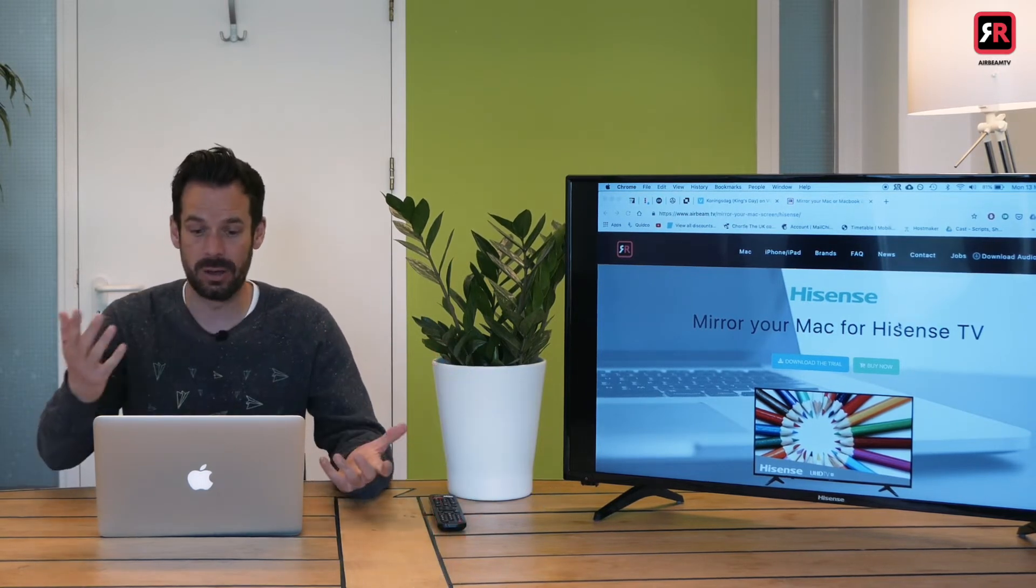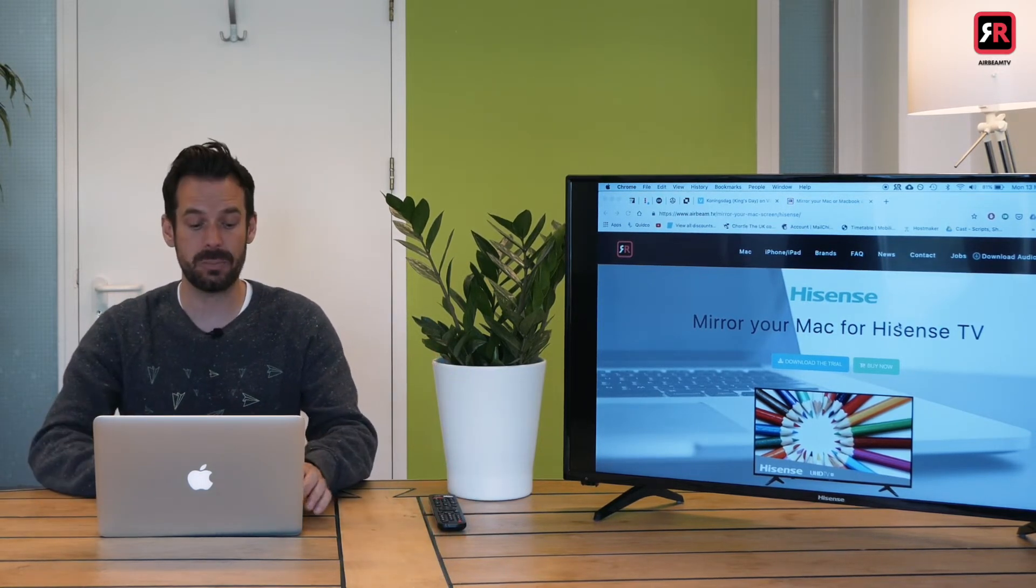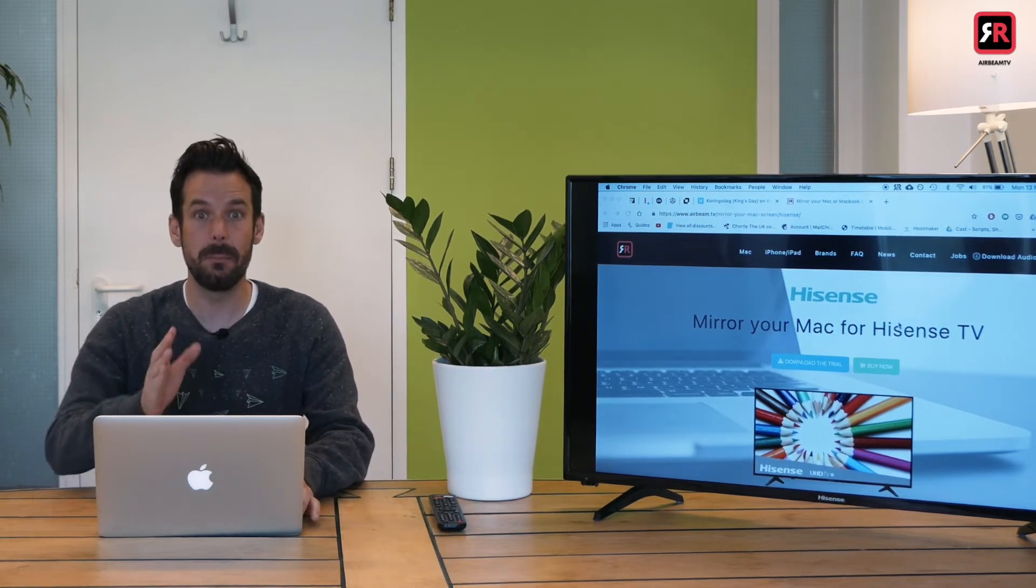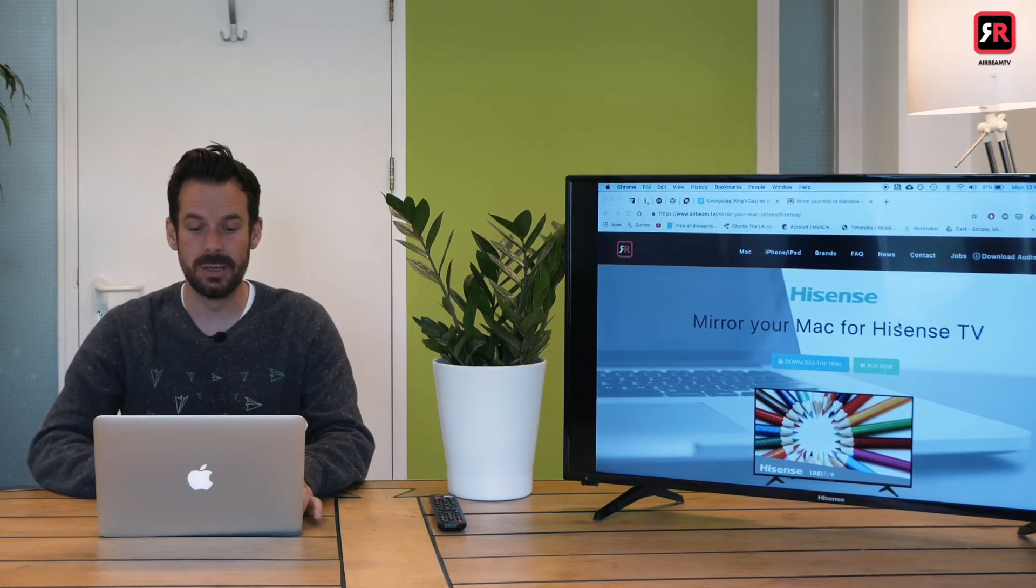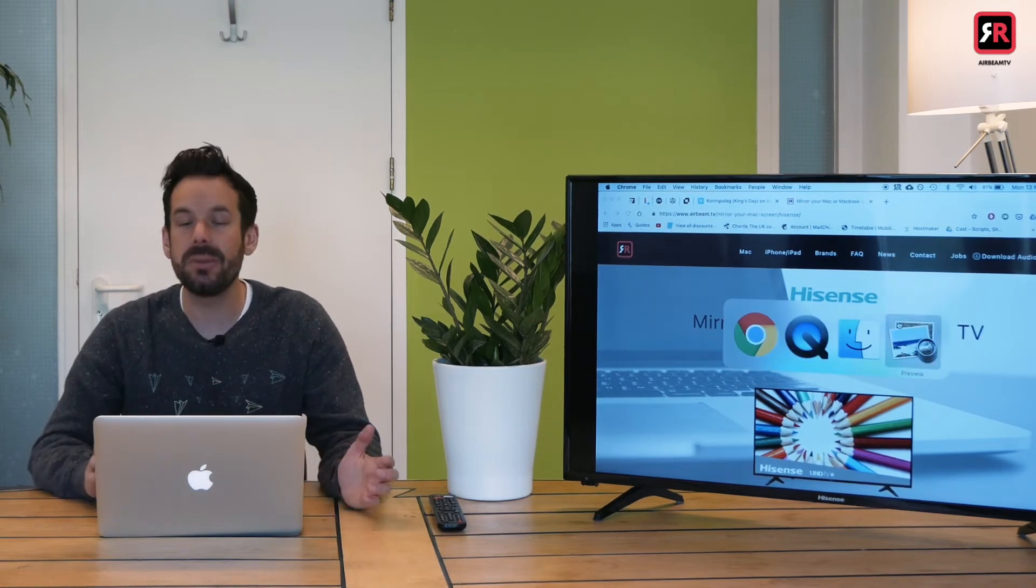And there we are that's my laptop screen mirrored onto the TV. So what do you want to do?